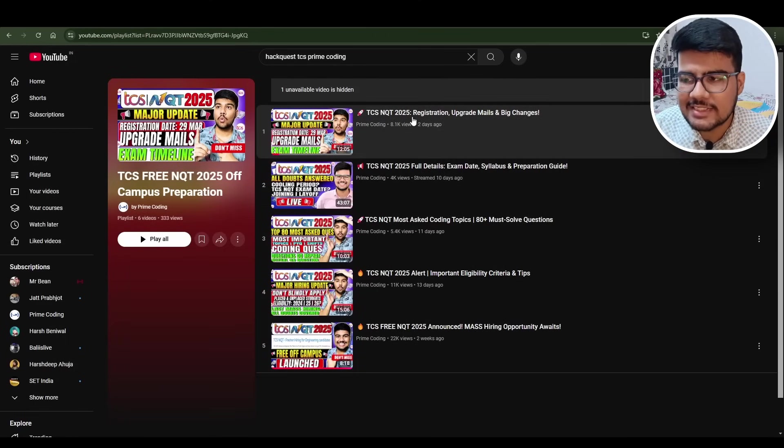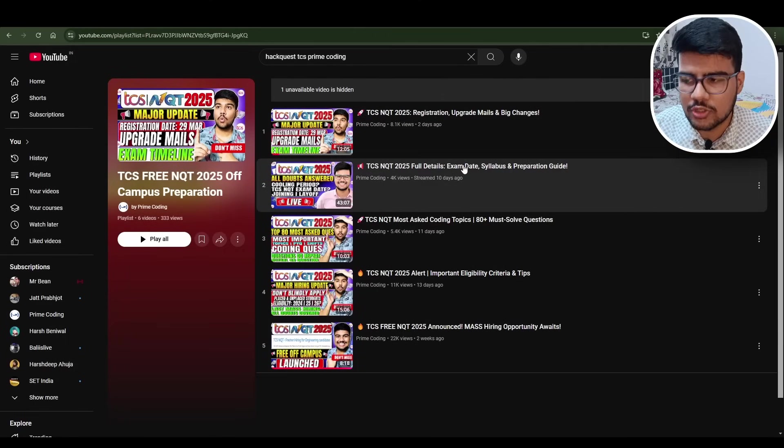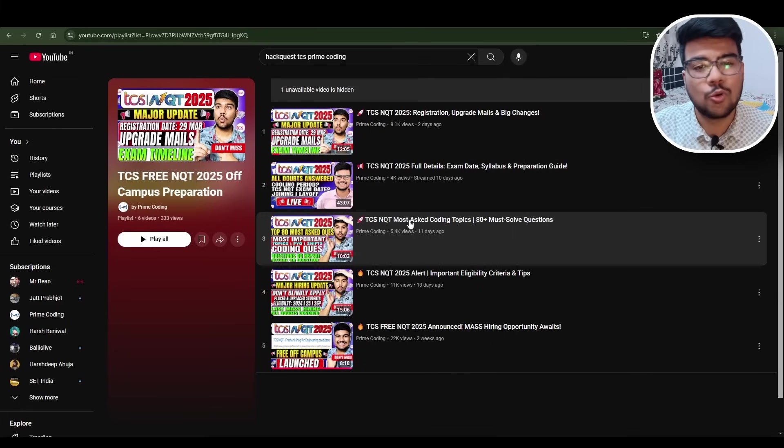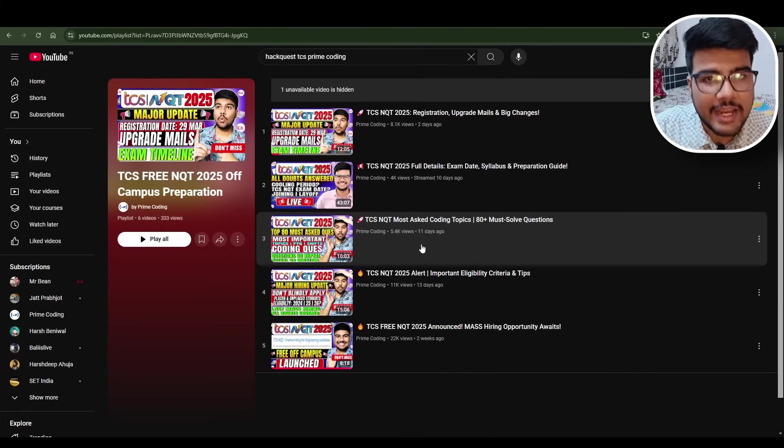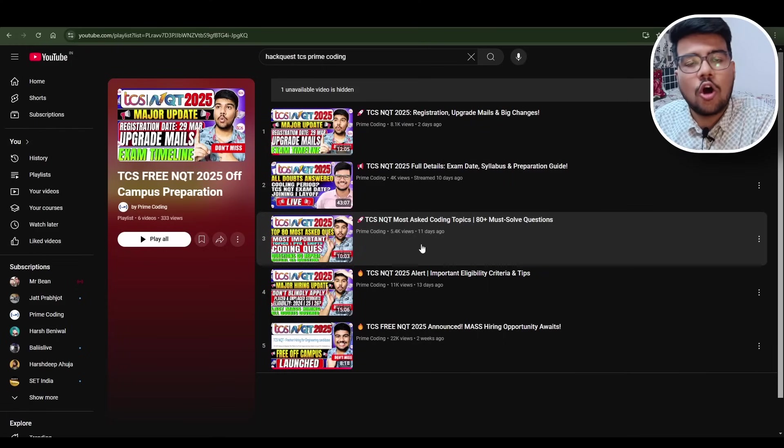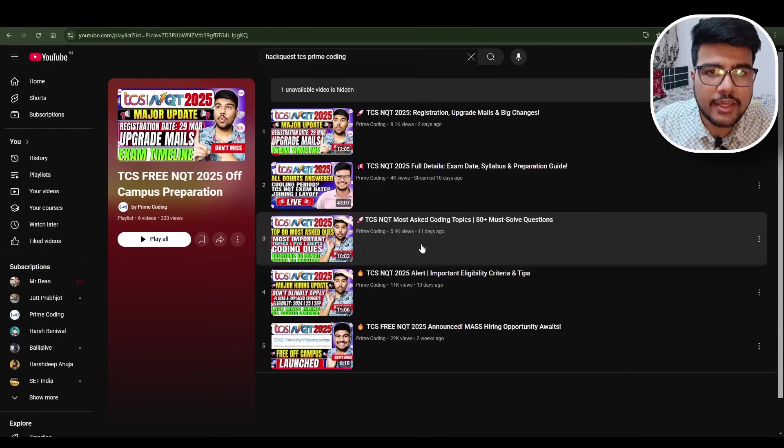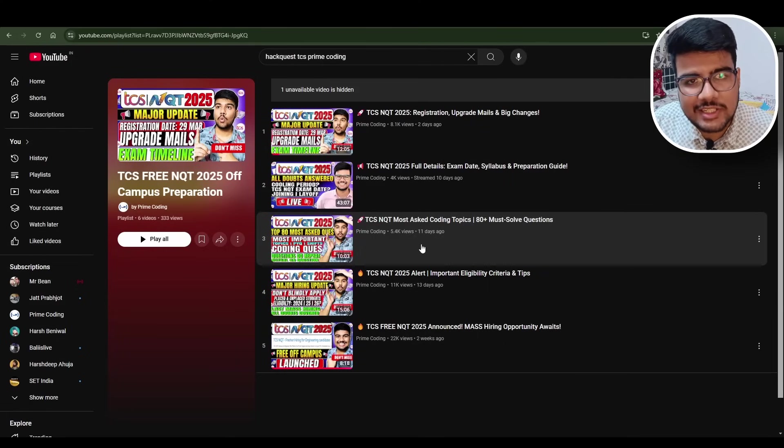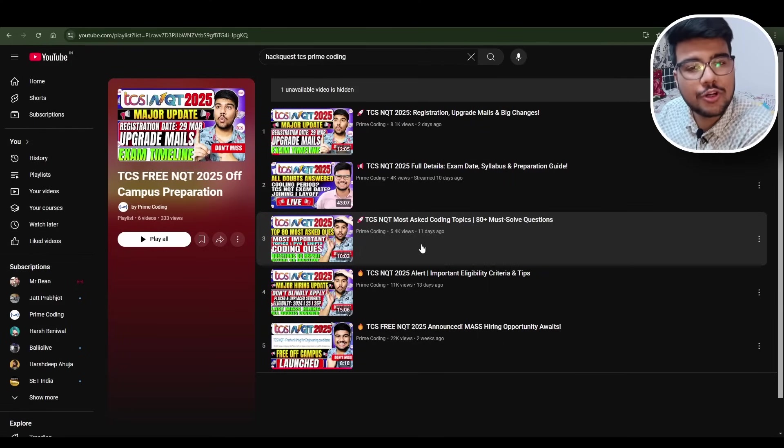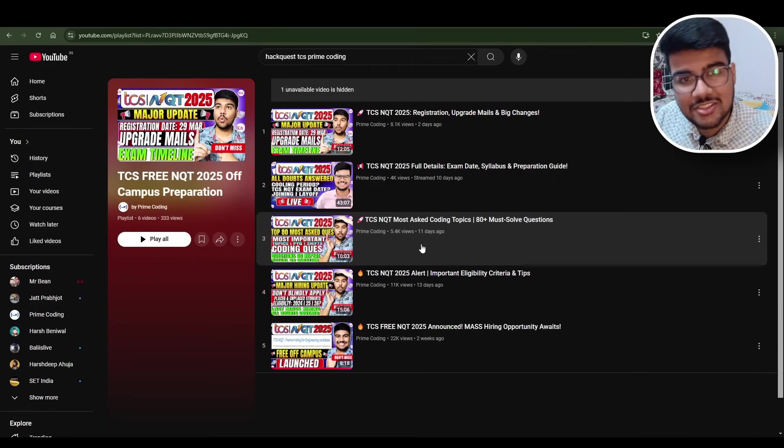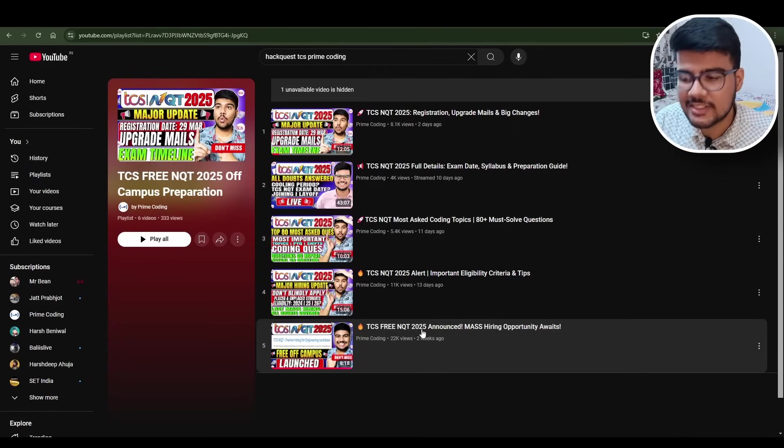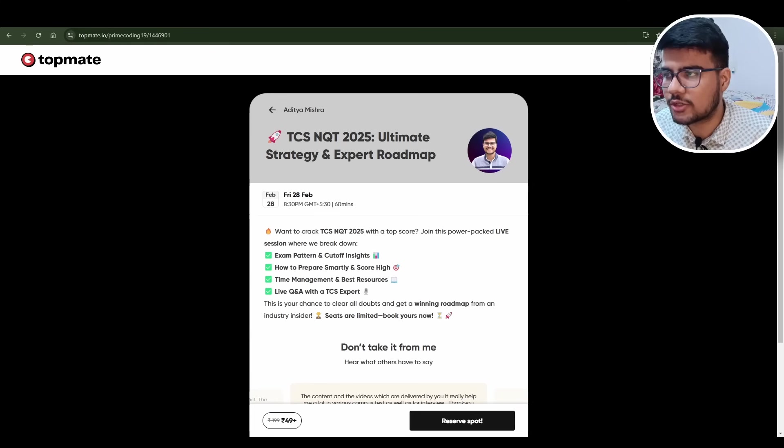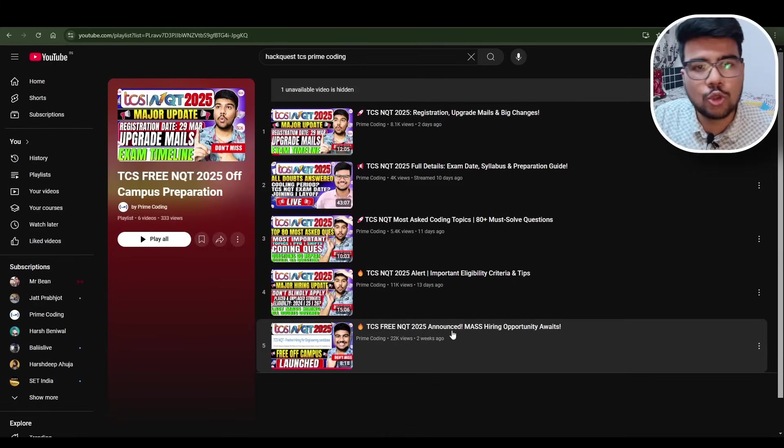TCS NQT 25 register upgrade emails - full details, TCS most asked coding questions. That is the point I want to tell you: 80+ must-do questions which cover all 2025 on-campus questions plus 2025 questions too, and I will be posting solutions for sure.